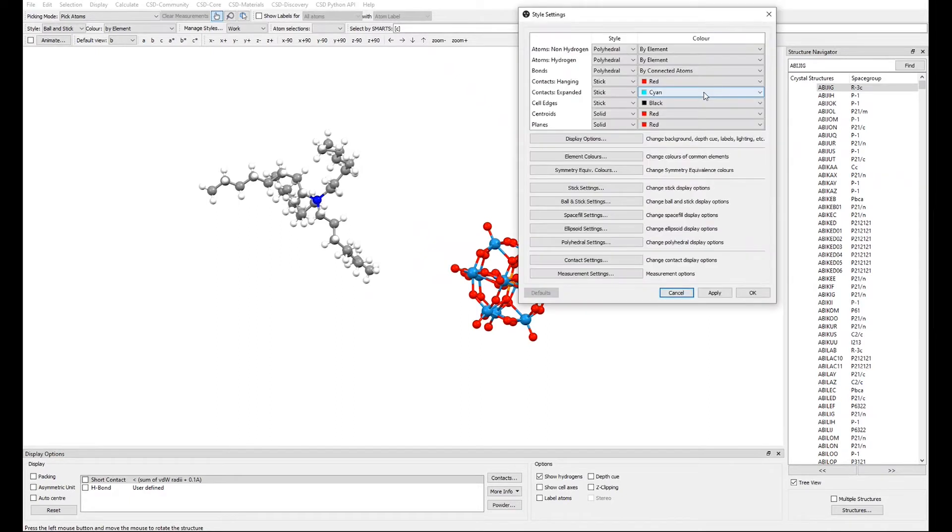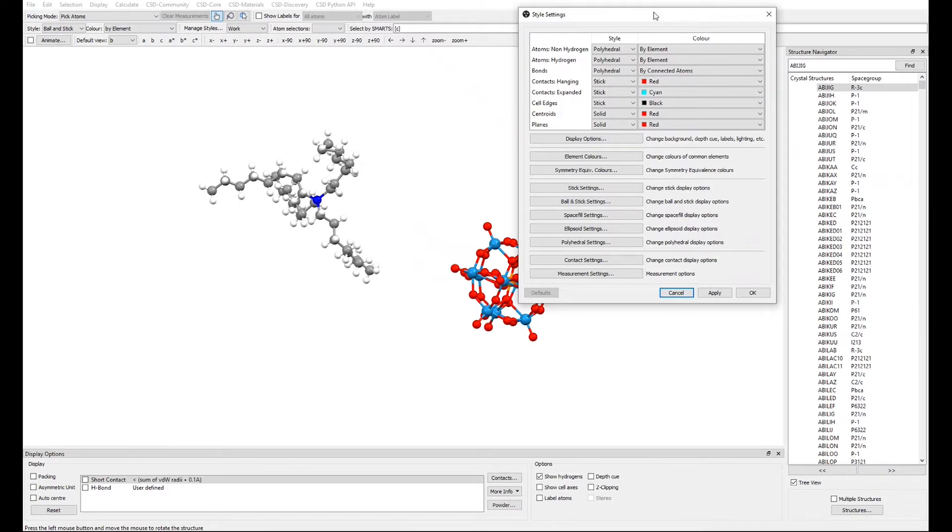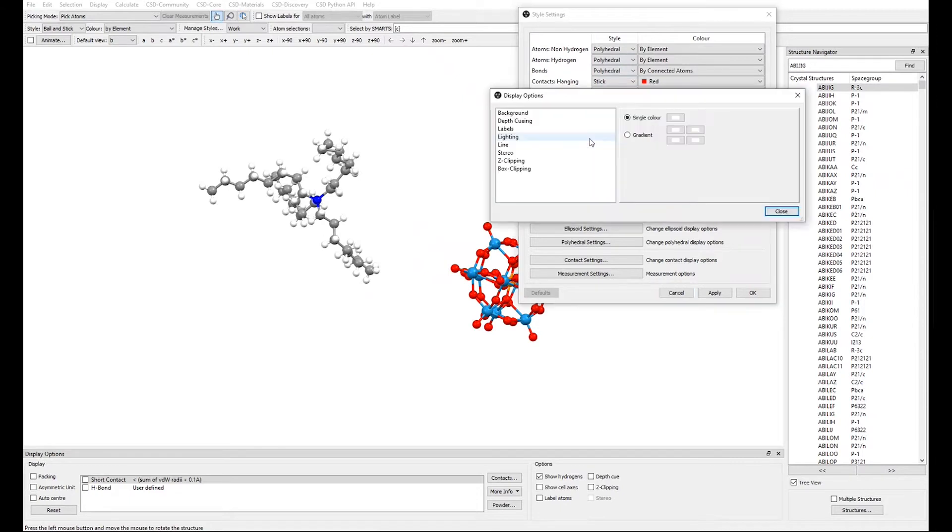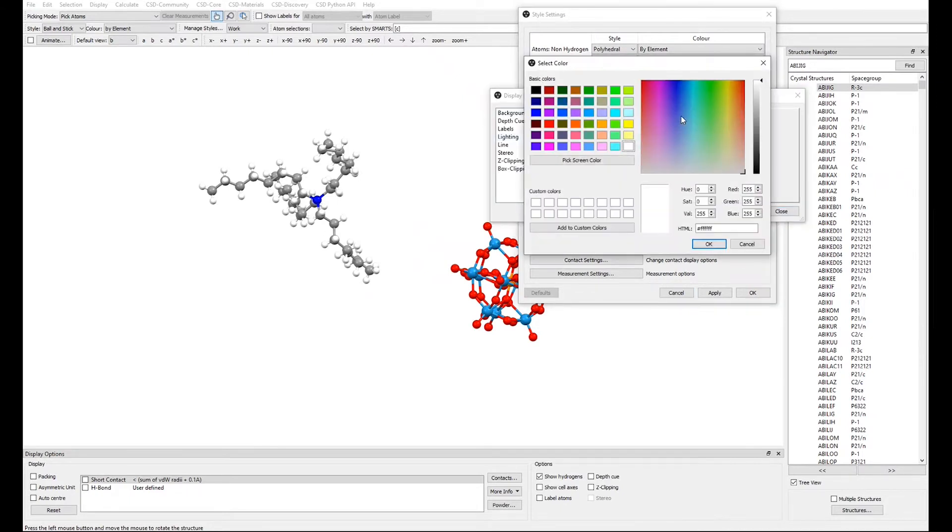In the Style settings, you can insert and save all the colours and styles combinations that you need for your personalized style. For example, to change the background colour, click Display Options Background and then, from the colour swatch, pick the colour you wish to use. We will select a dark grey.